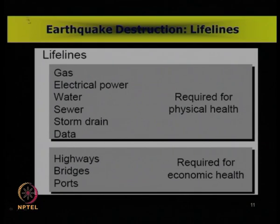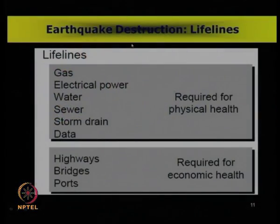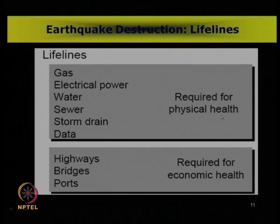When these structures get damaged during an earthquake, the disaster or damage is much more severe on the society because these are the basic lifelines. Without these, the normal functioning of mankind or society is not possible. We have to make sure that no such earthquake destruction occurs mainly on these lifelines, which are required either for the physical health of human beings or for the economic health of society.